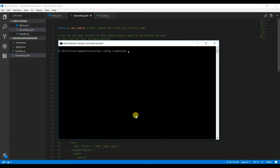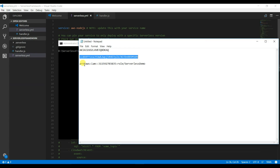Run: 'serverless config credentials' — the provider is AWS — and enter the key we generated earlier.